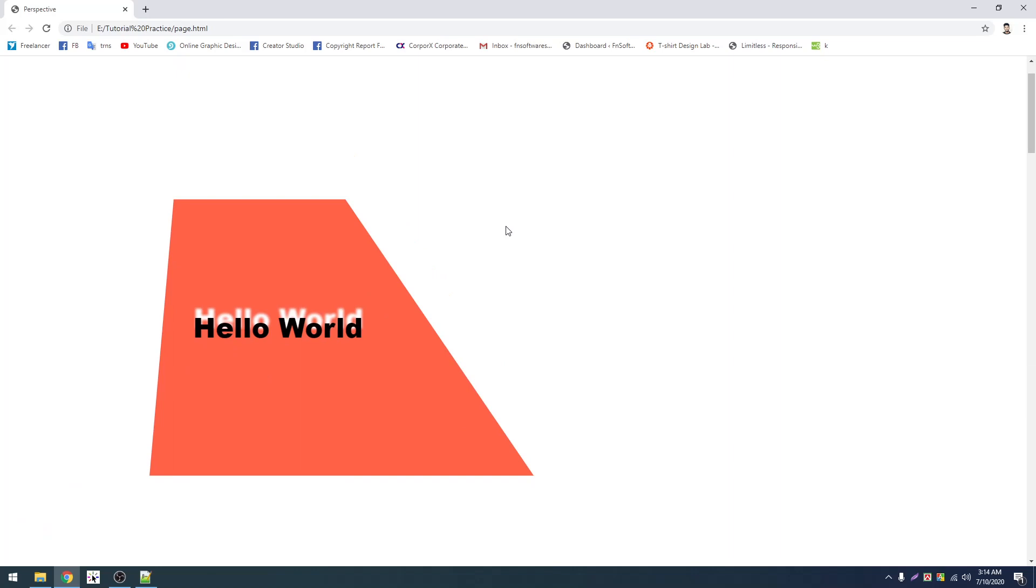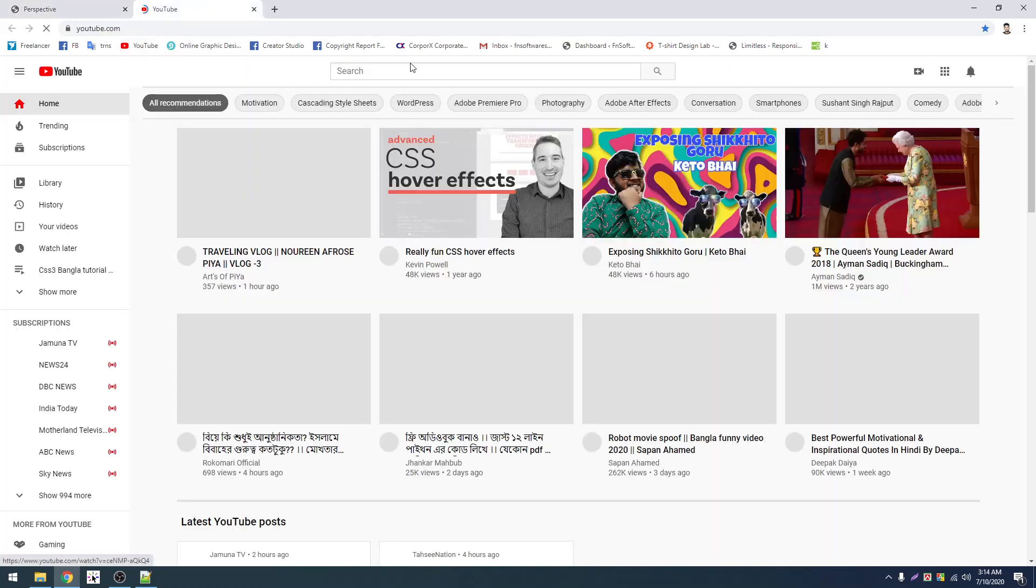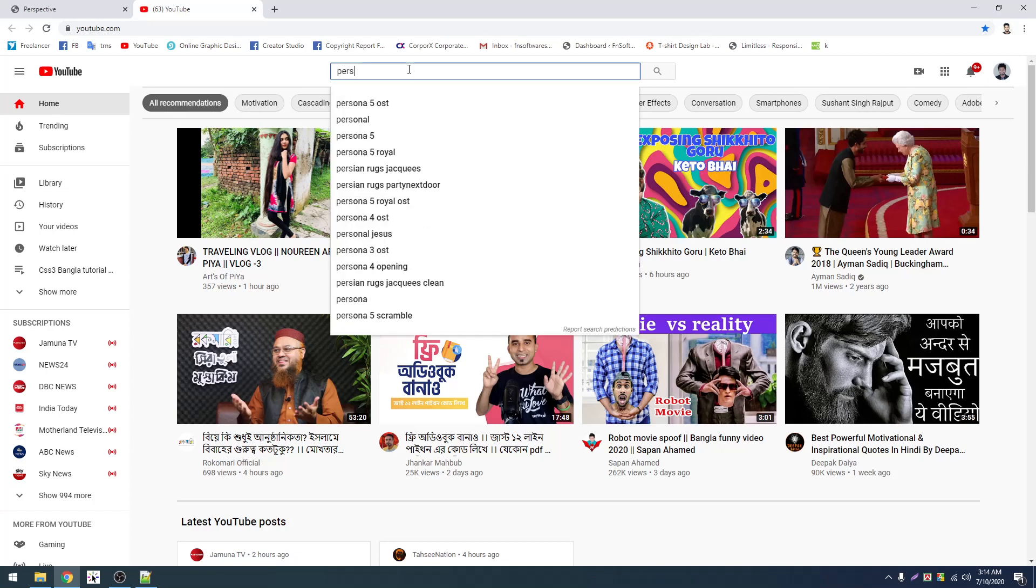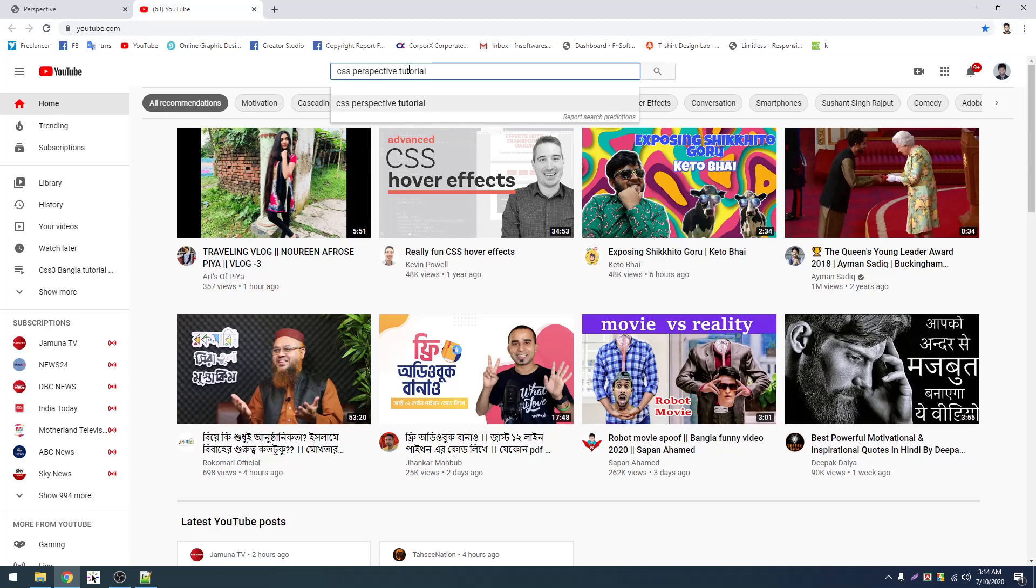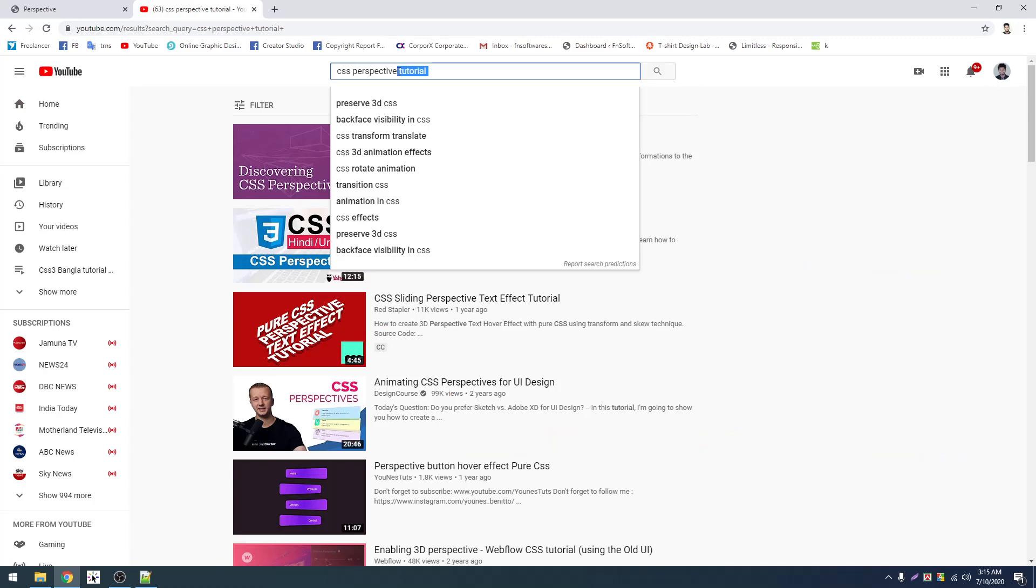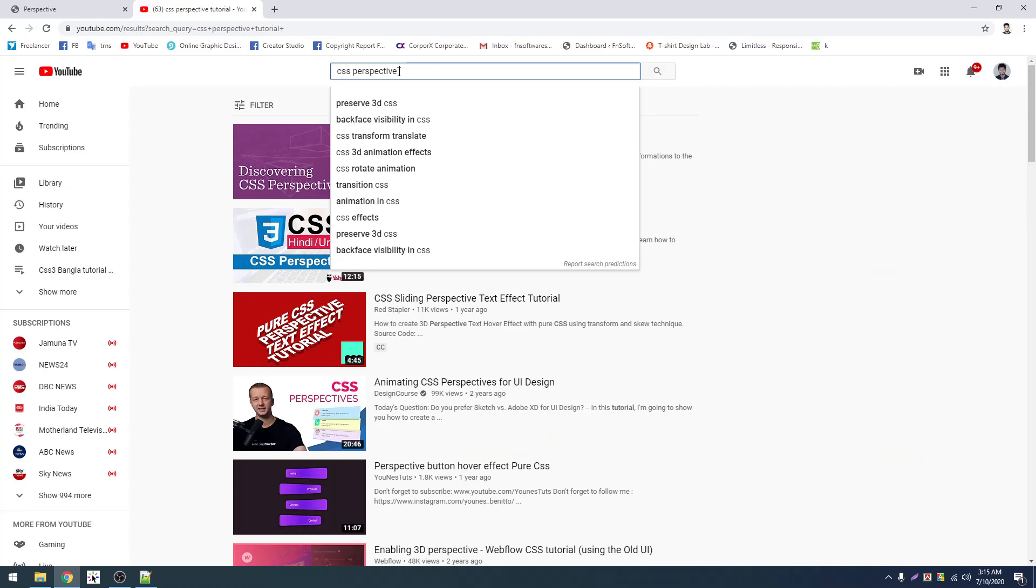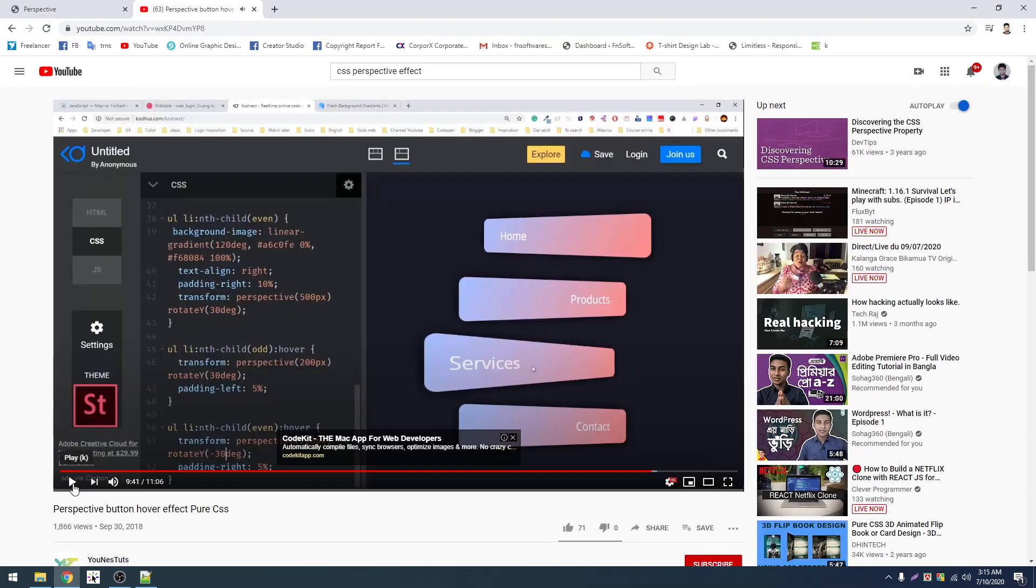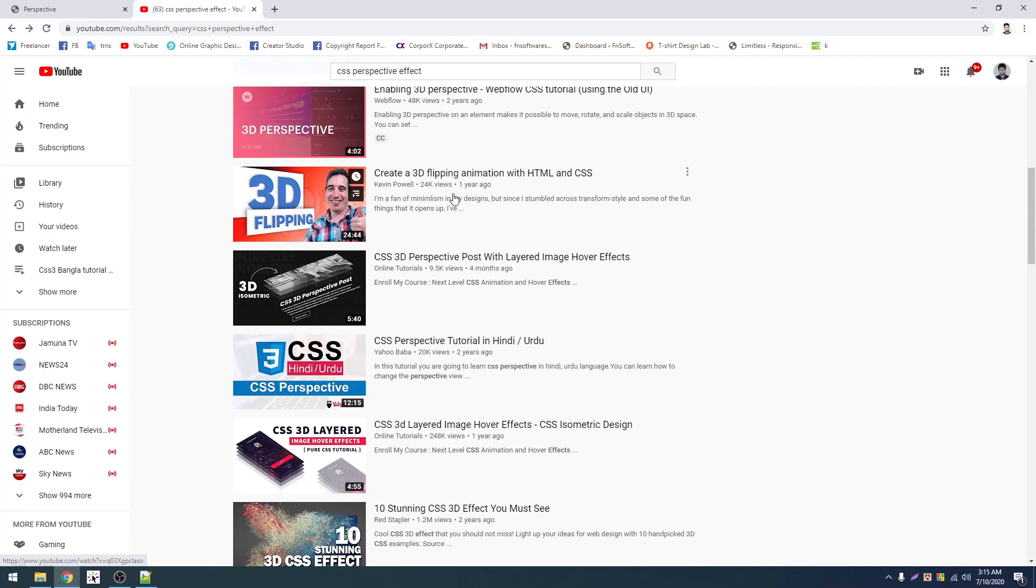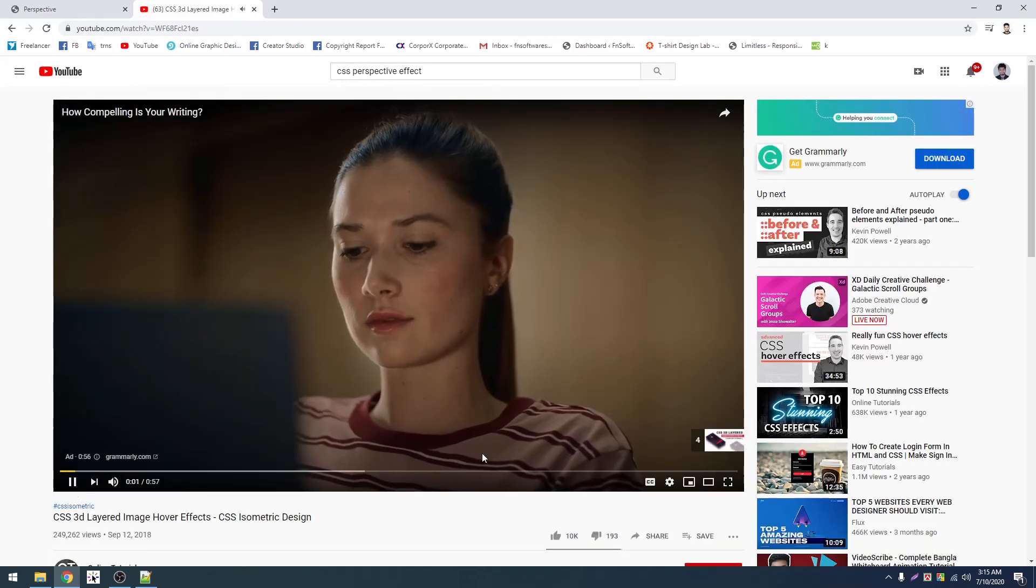Now we're done with the design. That's it. I've shown you how the design works. Now I'll explain the important part about perspective.